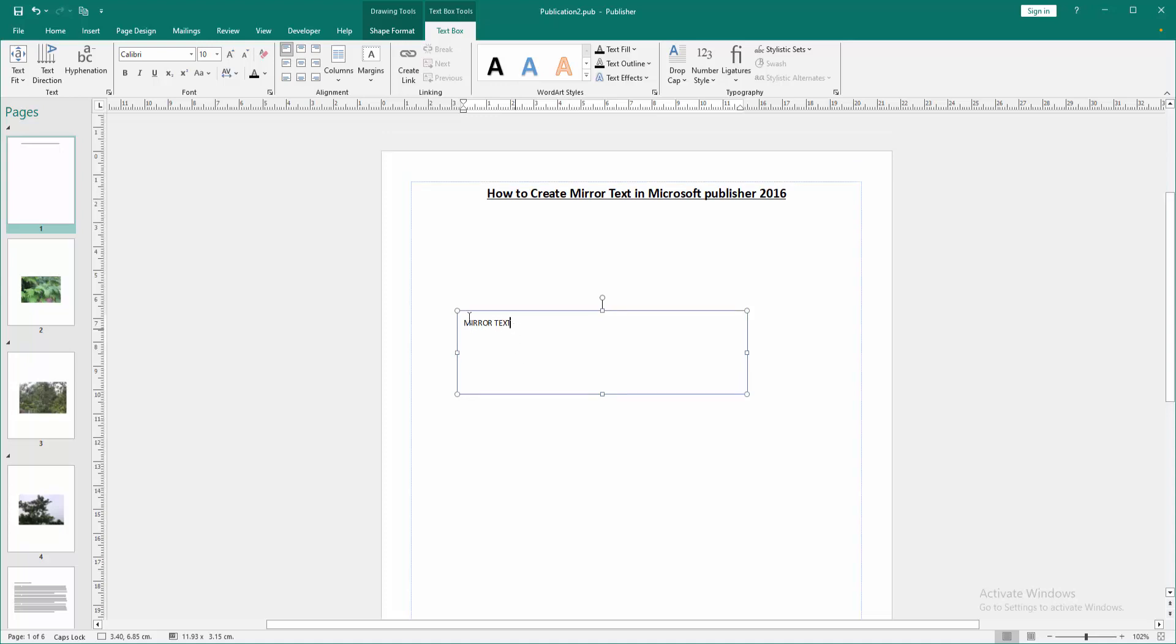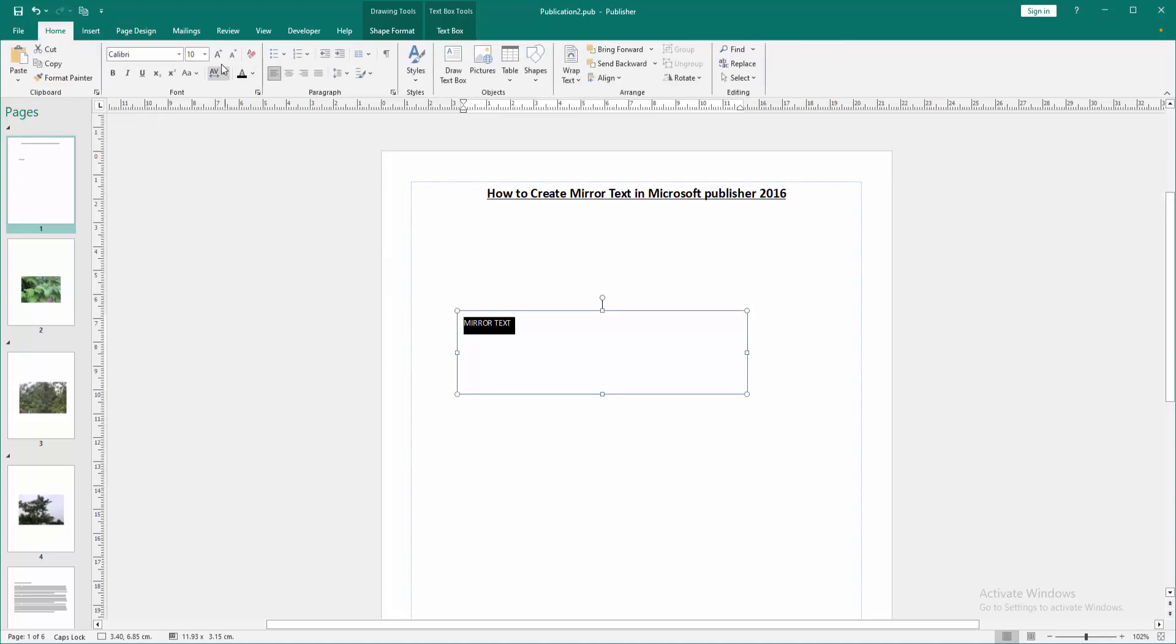Then select this text, click and drag on our mouse and go back to the Home menu, then increase the font size.